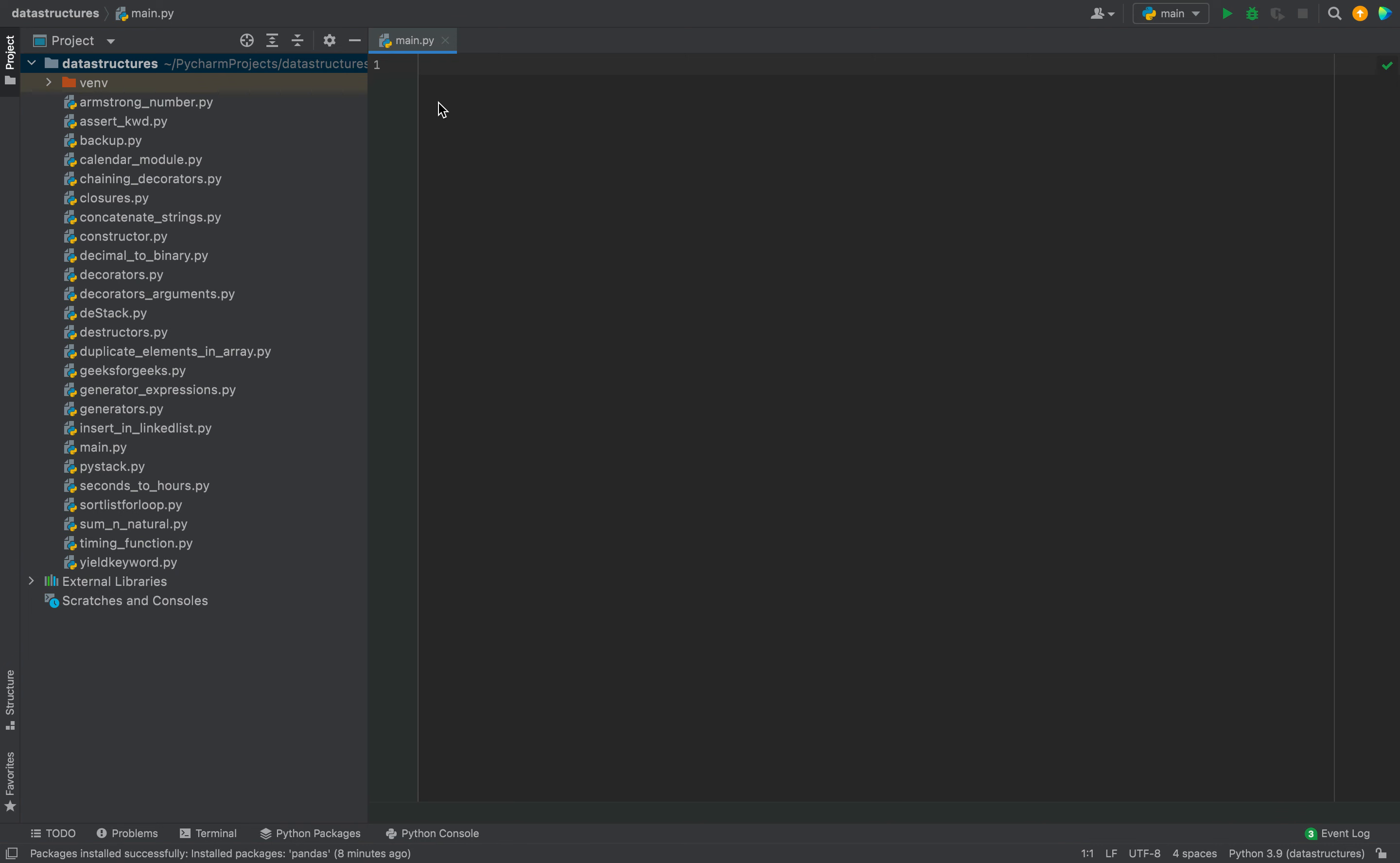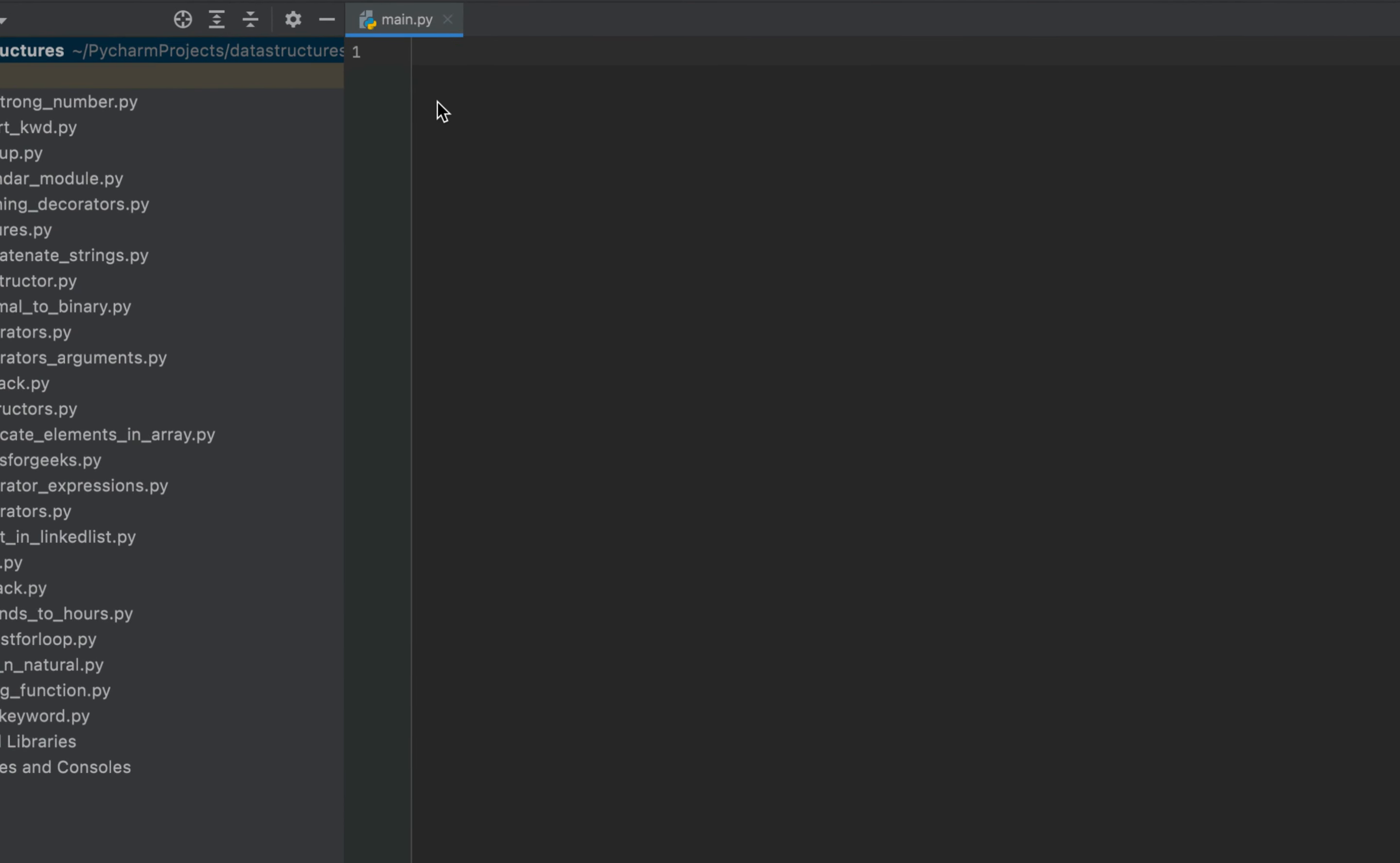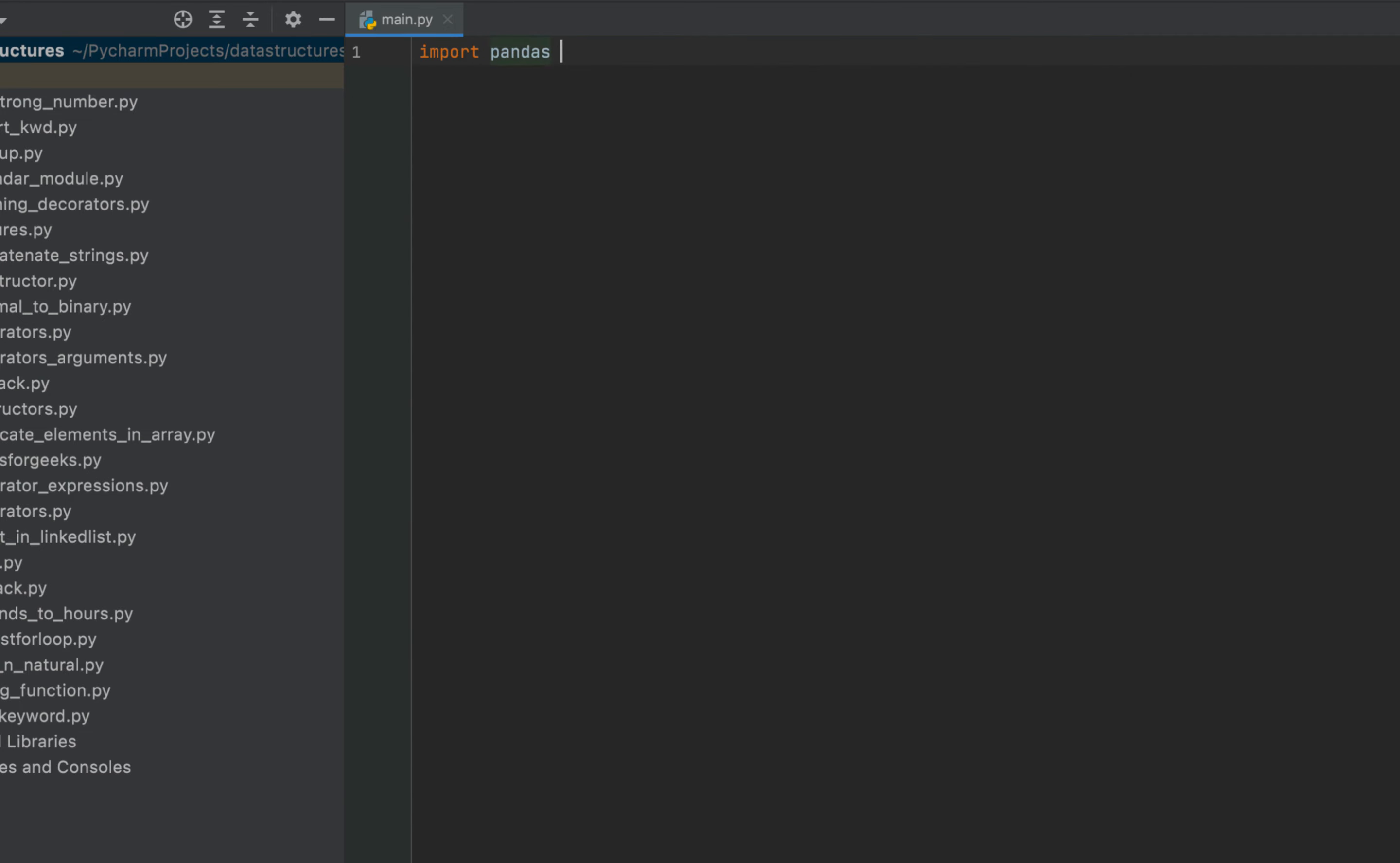Now let's check if pandas is successfully installed by building a simple program. We are going to first import pandas. Therefore I'm going to write import pandas as pd.